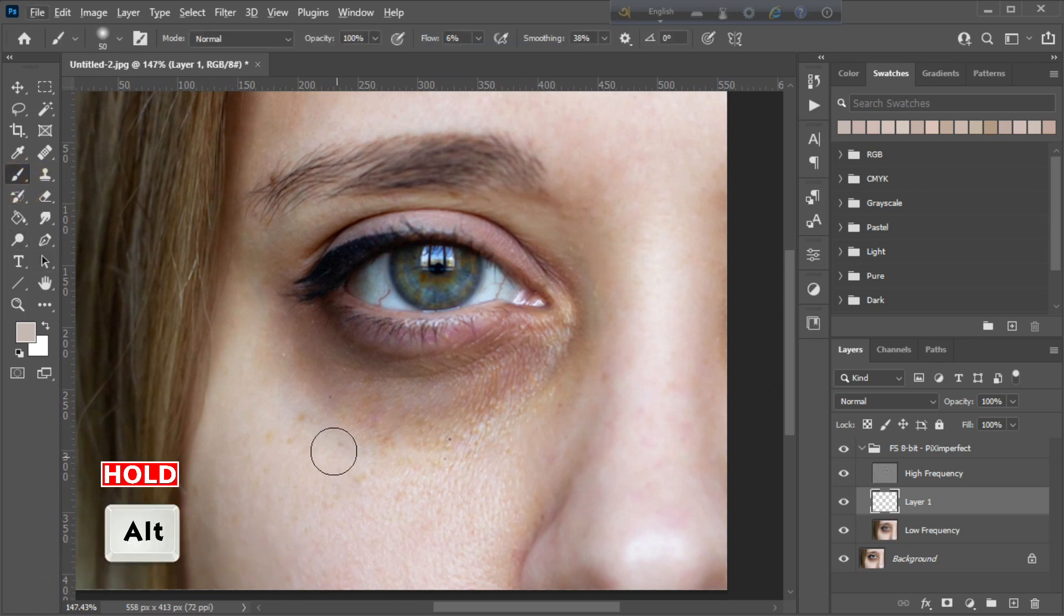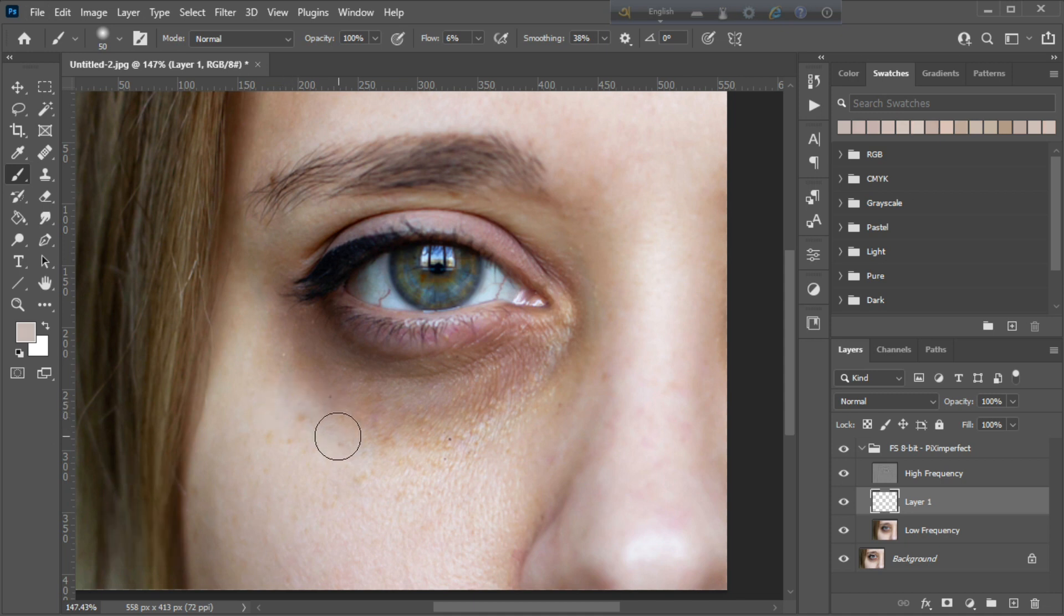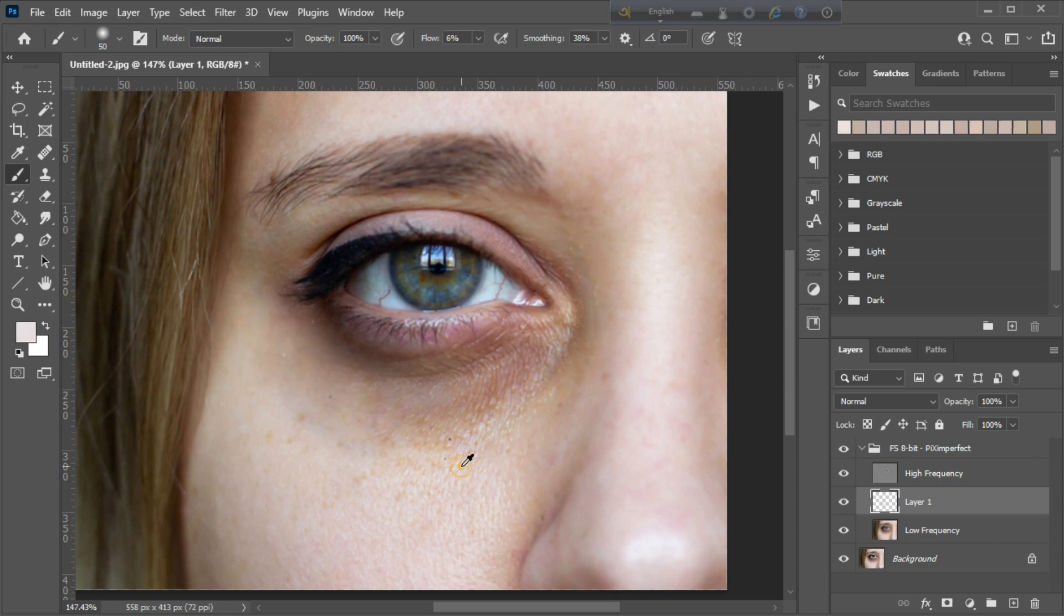Now hold Alt key and pick up white skin color and paint on the dark area. Repeat this process until you are satisfied. You can increase or decrease brush size according to your need.